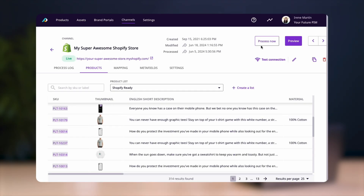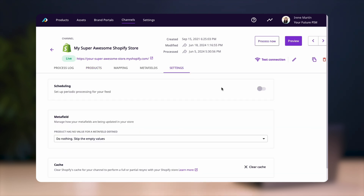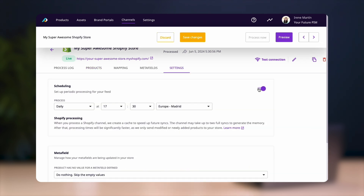all we need to do is click process now in the Plytix Shopify channel. Or for a more automated option, you can even set your channel to process changes automatically at a certain time of the day.